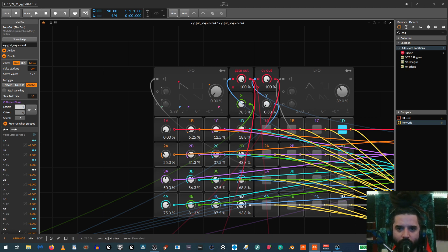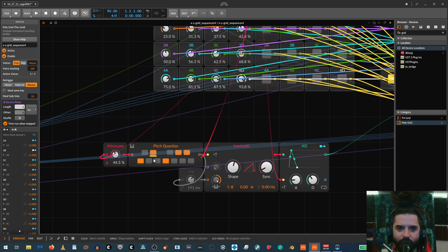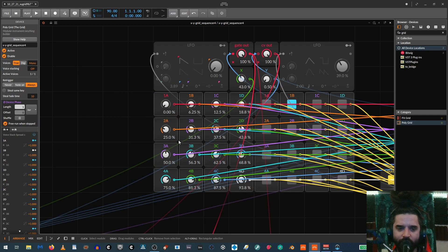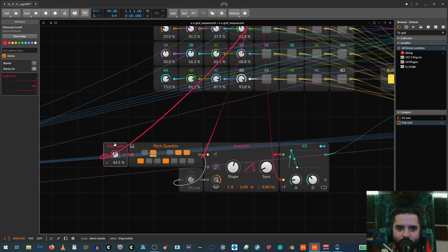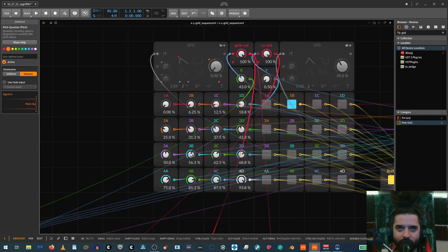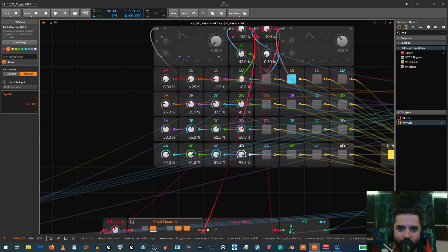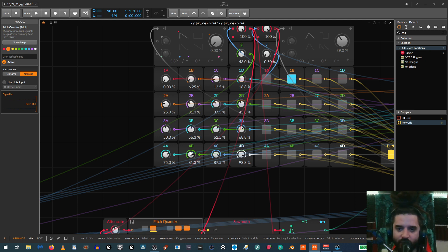And then, yeah, I have these right now just going into a, so I have the CV values going into an attenuator into a pitch quantizer and that's a common modular trick for basically getting these kind of random sequences to make sense musically.